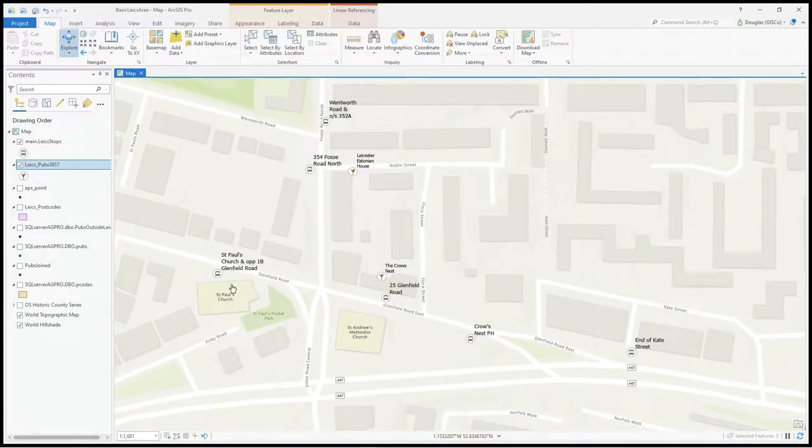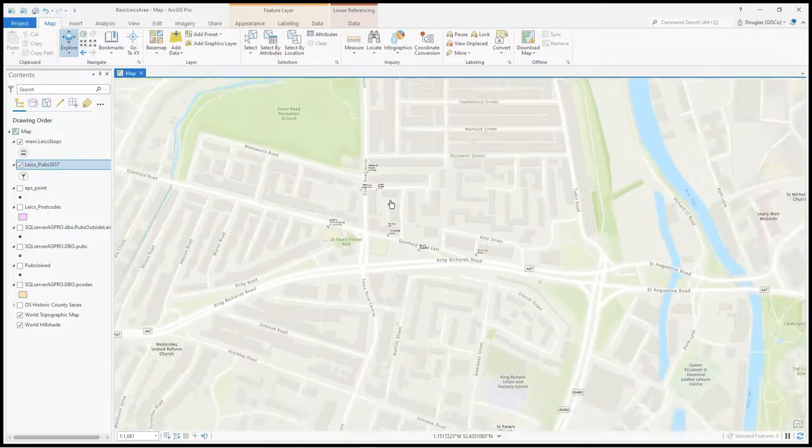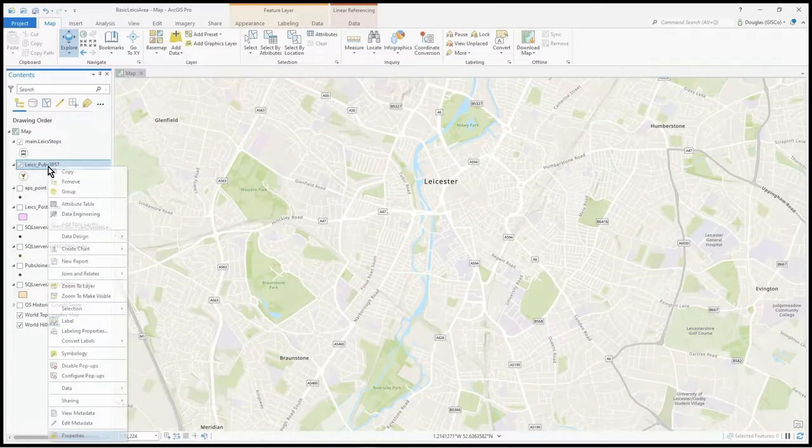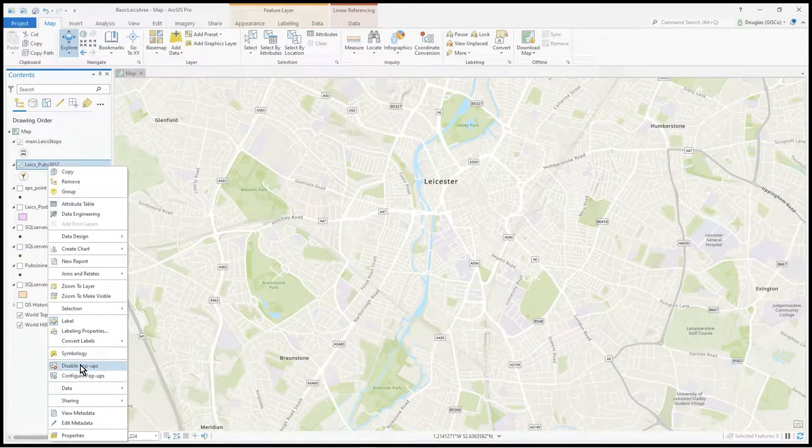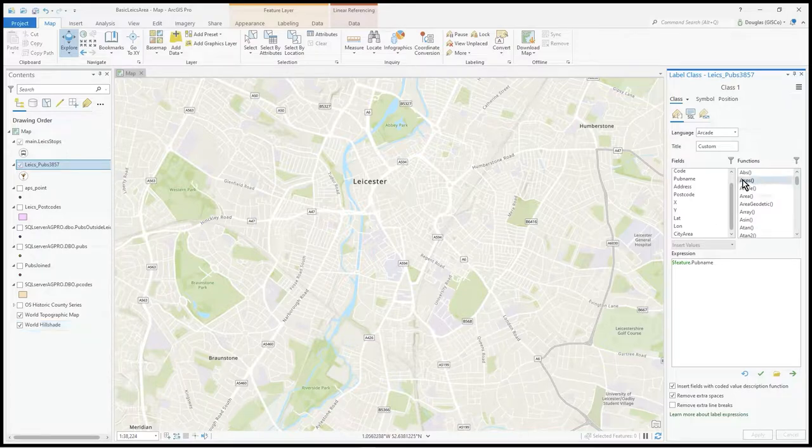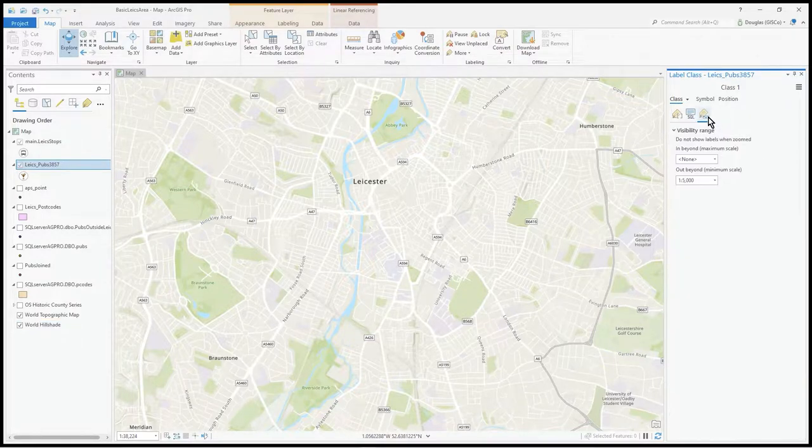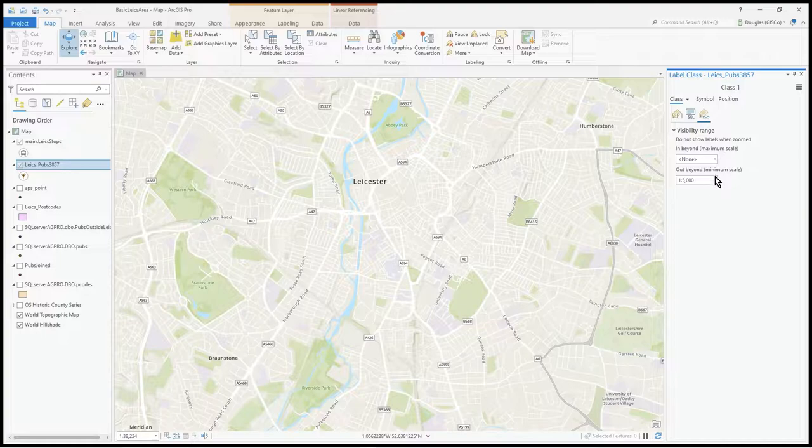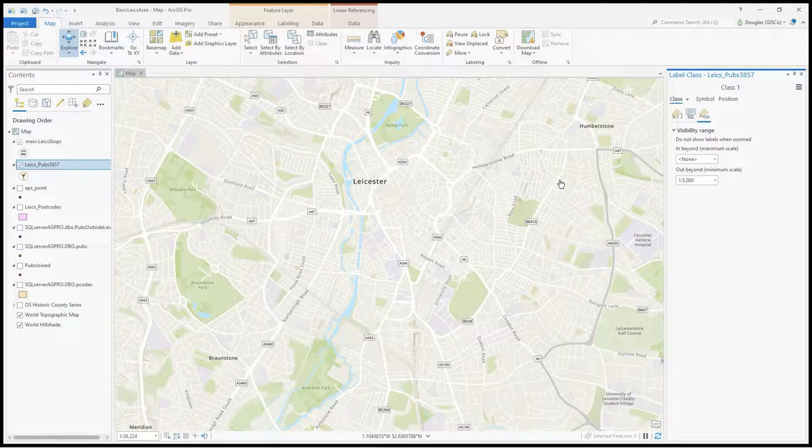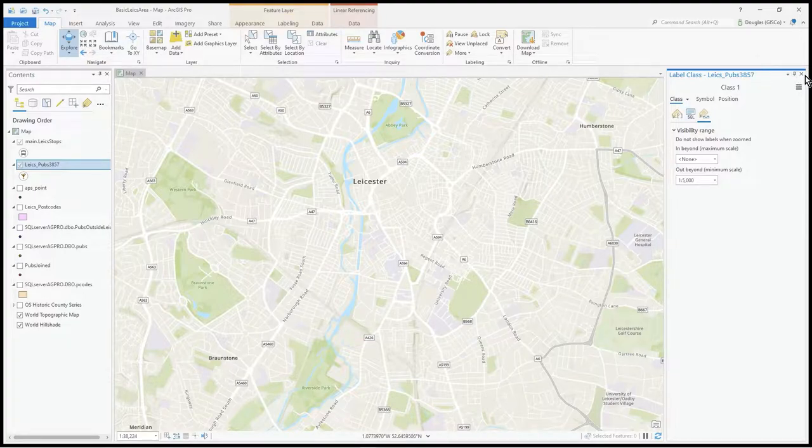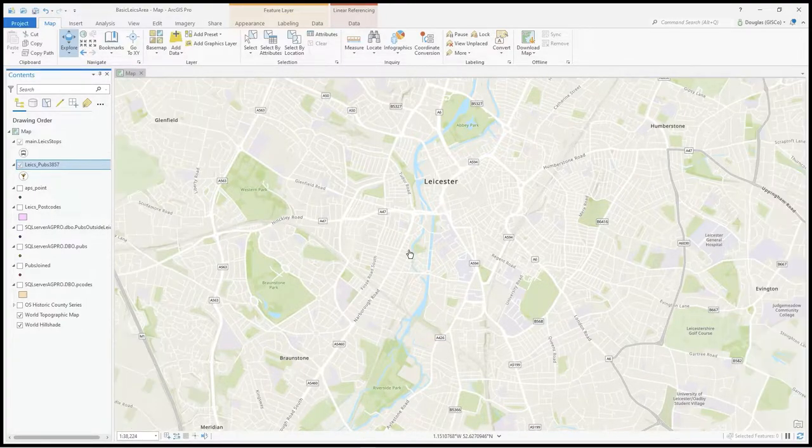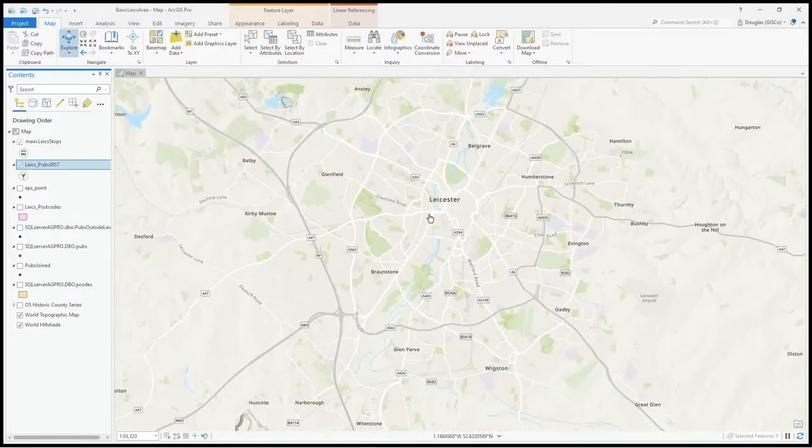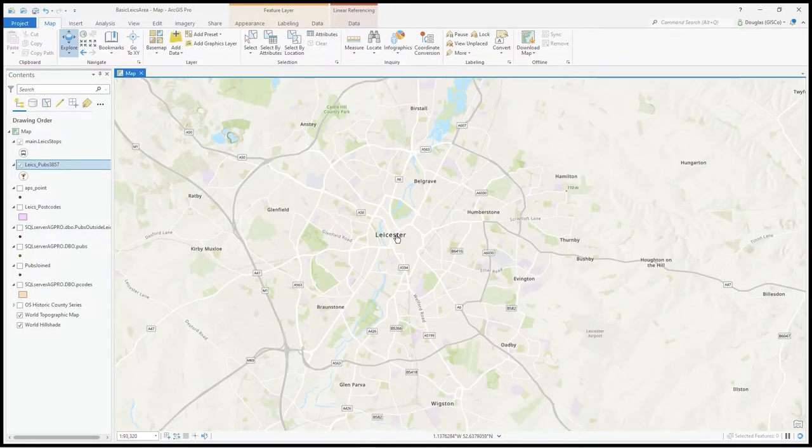The labeling is handled under label properties with the scale bar icon for visibility range. That's where I'm changing when that class turns on and off - a straightforward simple way of controlling what's drawn.